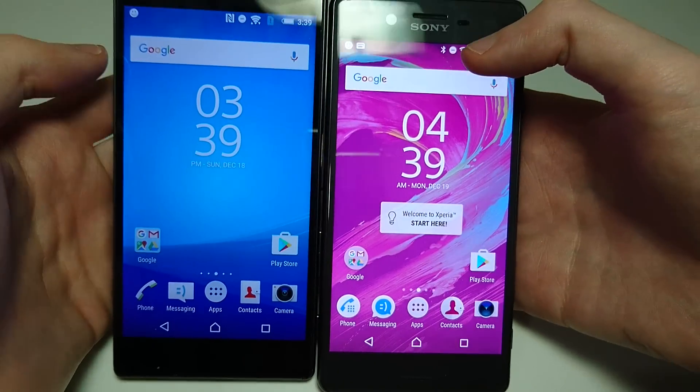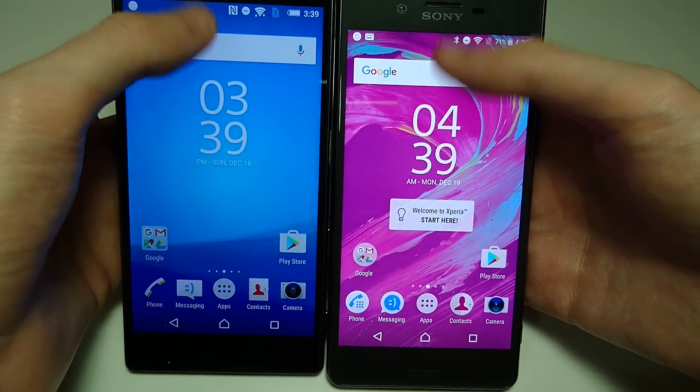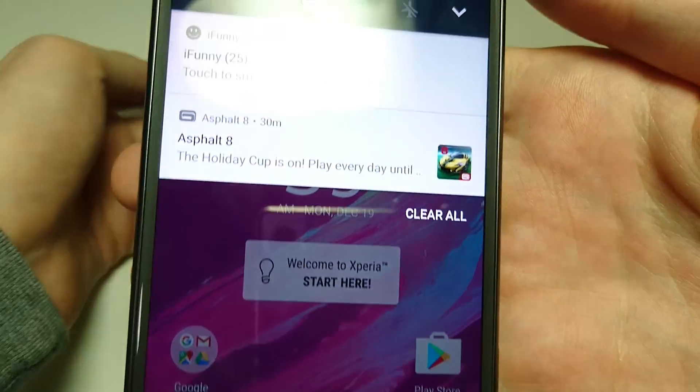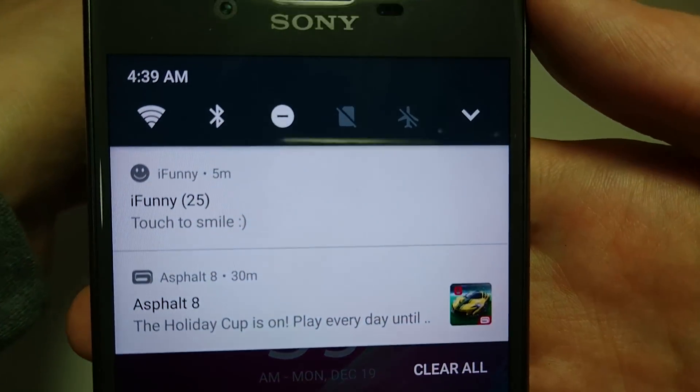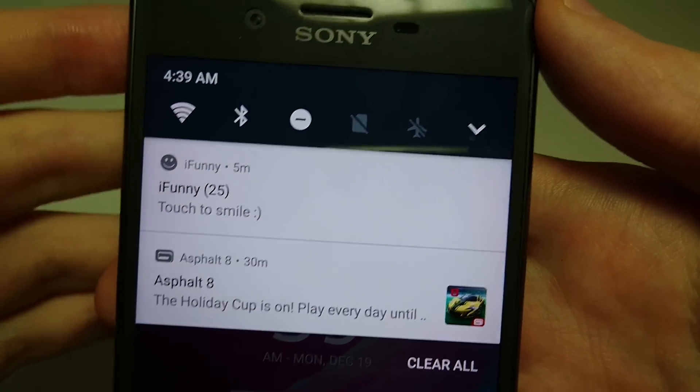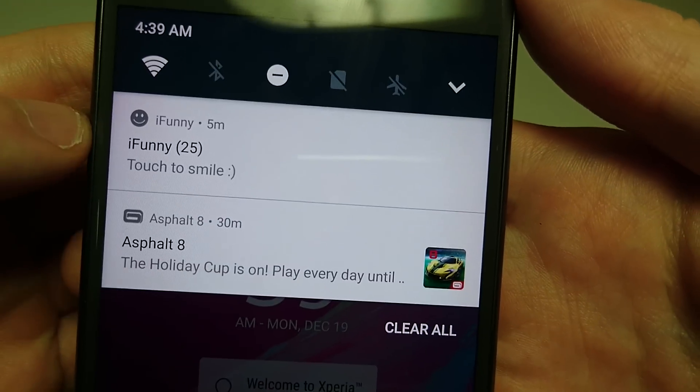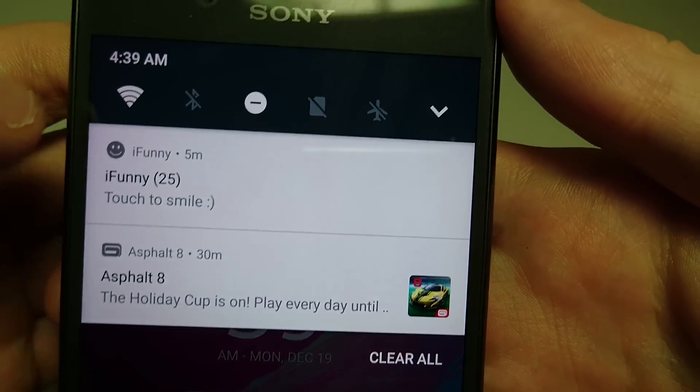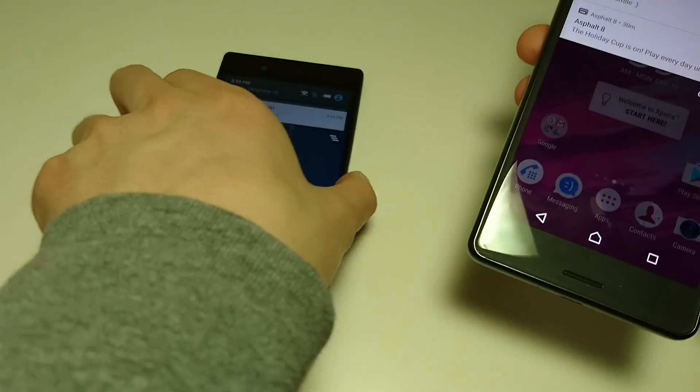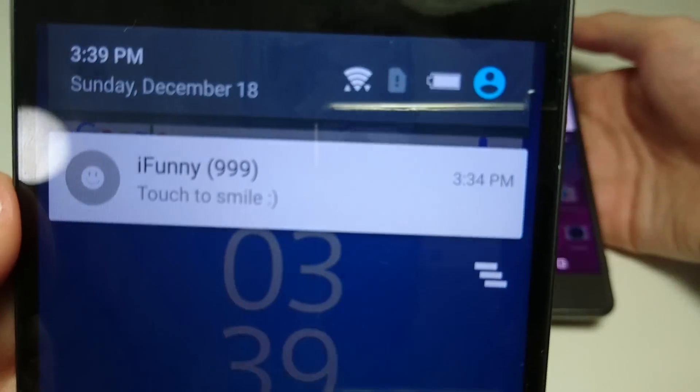Now the first change is if you swipe down once from the top of the screen. You see here on Android 7 you have these quick setting options at the top. Just for example, I want to click on Bluetooth to disable it. And as you see on Marshmallow that was not possible.